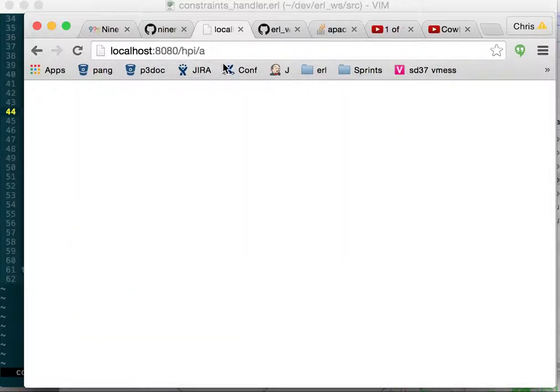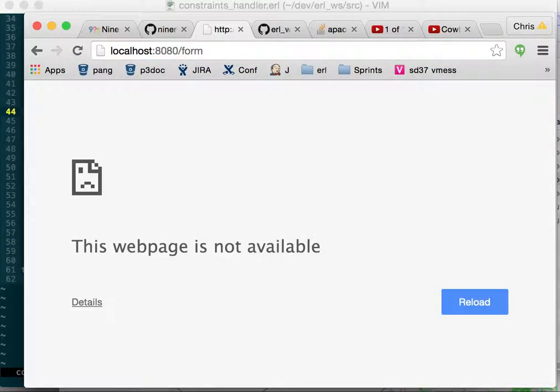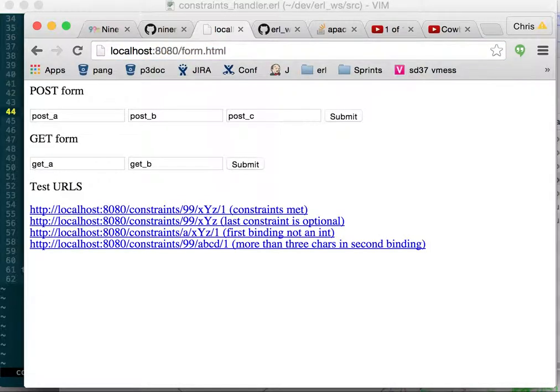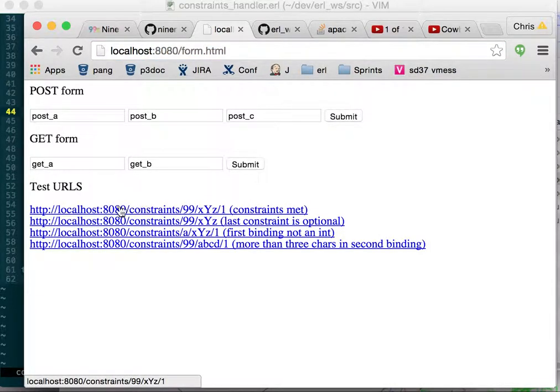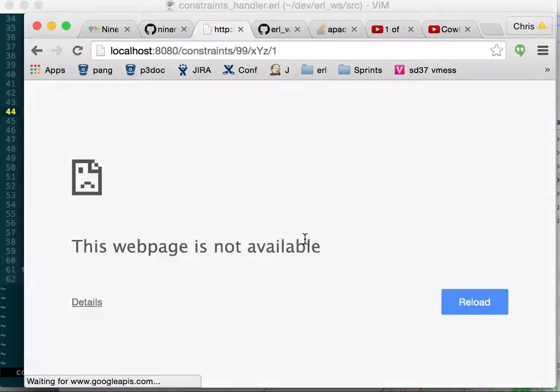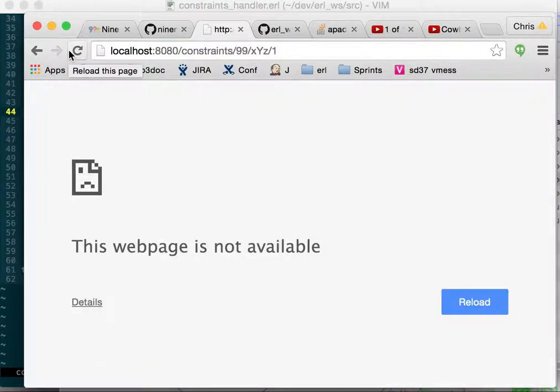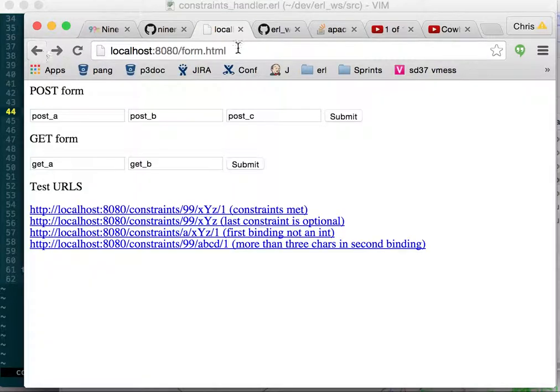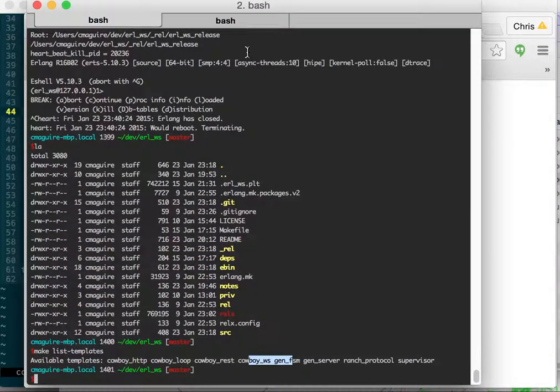On the site there is a page that you can go to and I think it is, that was a form, no it's format html and it has some example constraints ones.